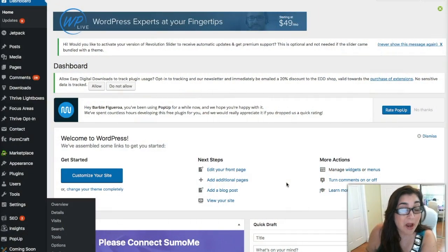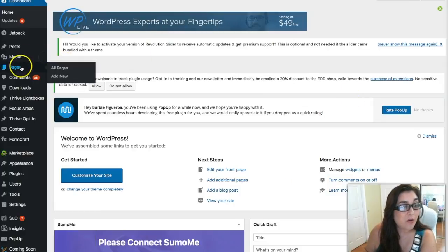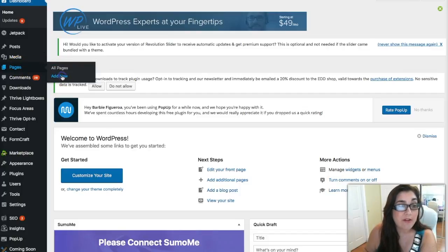So here we are on the dashboard in my back office of WordPress. Immediately what we're going to do is go to Pages and Add New.